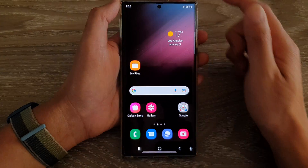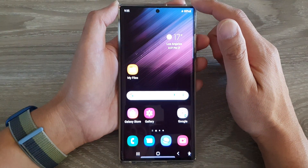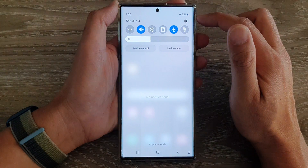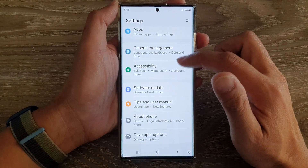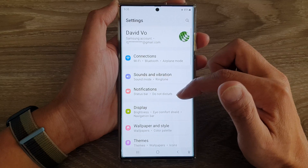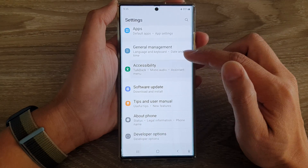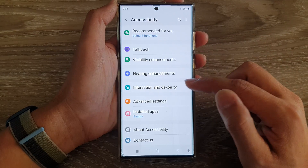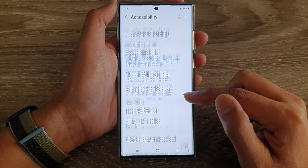First tap on the home button to go back to the home screen. On the home screen swipe down at the top and tap on the settings button. In settings go down and tap on accessibility, then go down and tap on advanced settings.